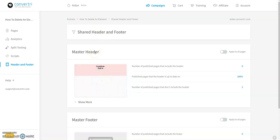To add a header or footer to all your pages, go to the header and footer dashboard and toggle on a header or footer.